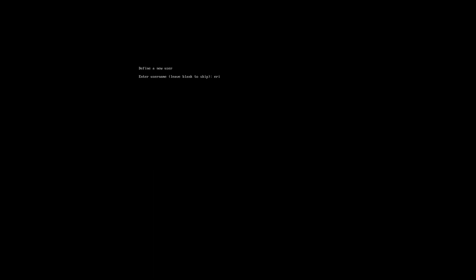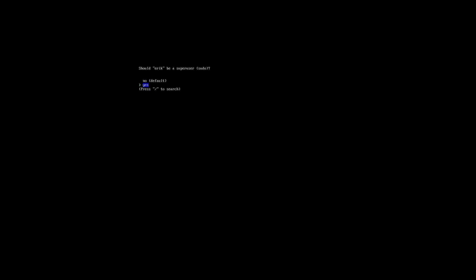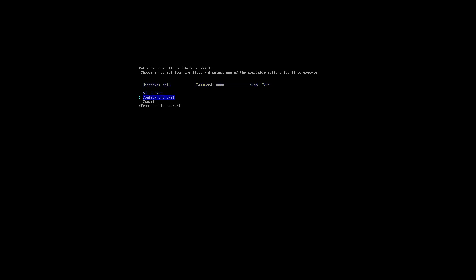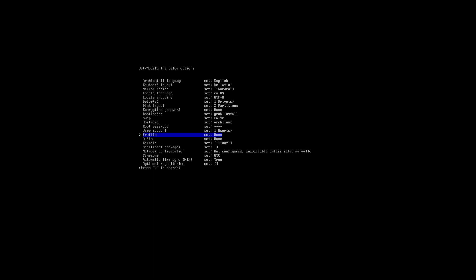User account, that's my name. Password, that's the password. Yes, it's weak, and here it is again. Should be a super user, that's a very important message. Should I be able to update my system? Yeah, so I want to be a super user. Yes. Yes, confirm and exit.